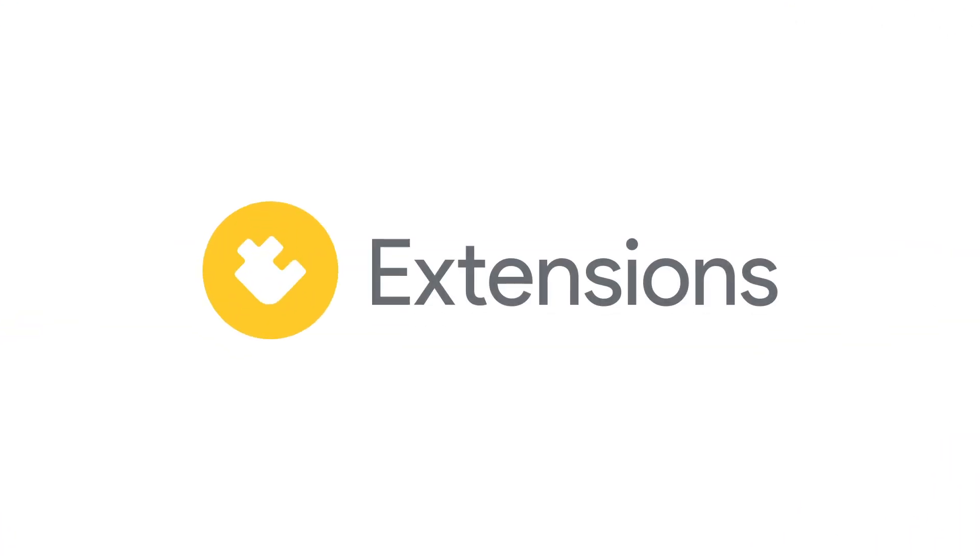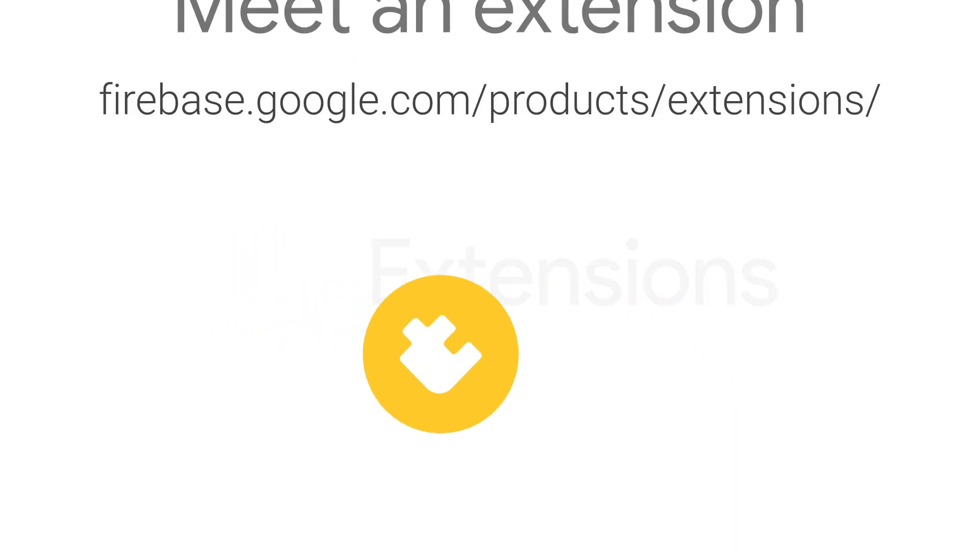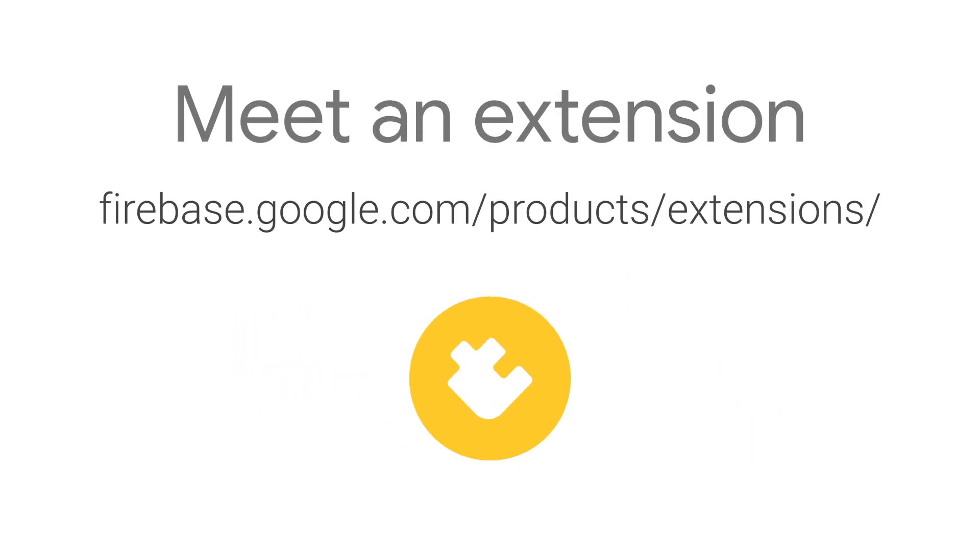For more information on the Limit Child Nodes extension and the other ways Firebase extensions can make your life easier, head on over to firebase.google.com/products/extensions. Happy coding!